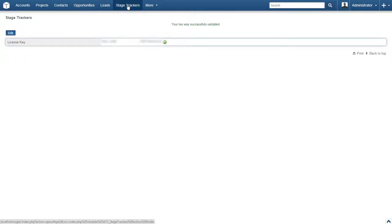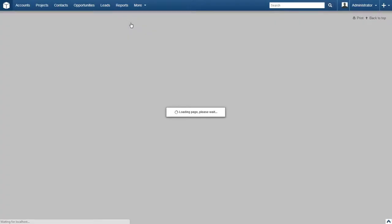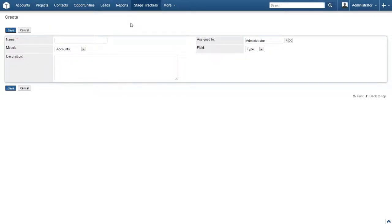Locate the stage trackers link in the top navigation menu. Hover over stage trackers and then click on create stage trackers. As you can see, we do not have much information to enter here, but do not let that deceive you as stage trackers is still very powerful.